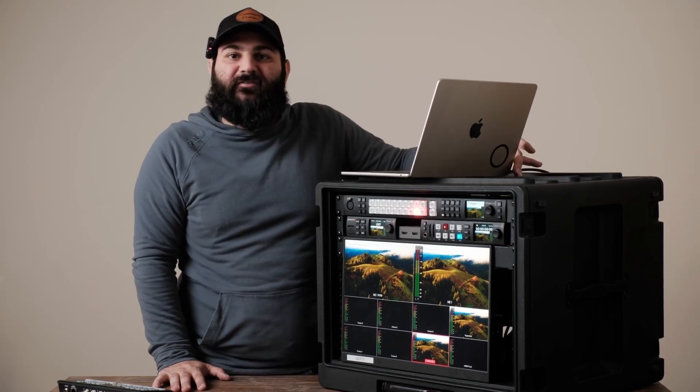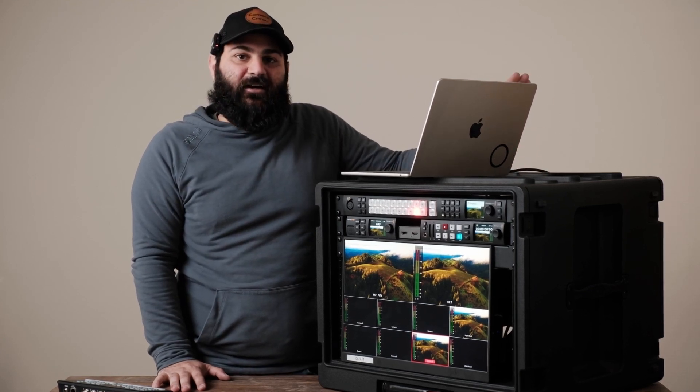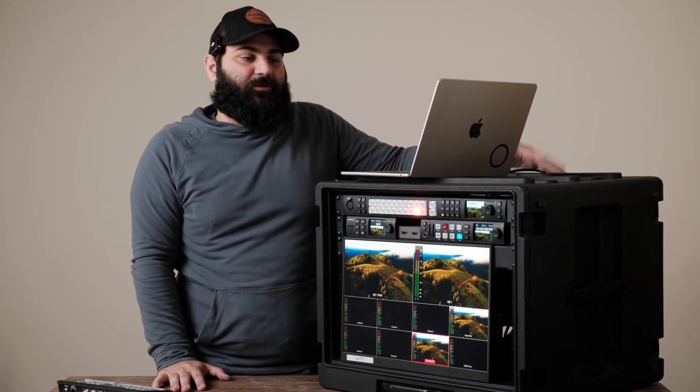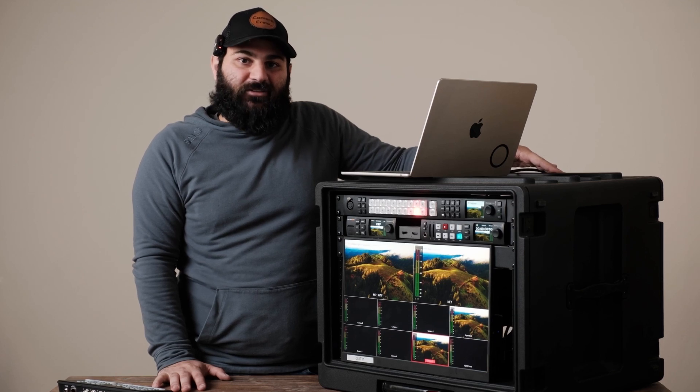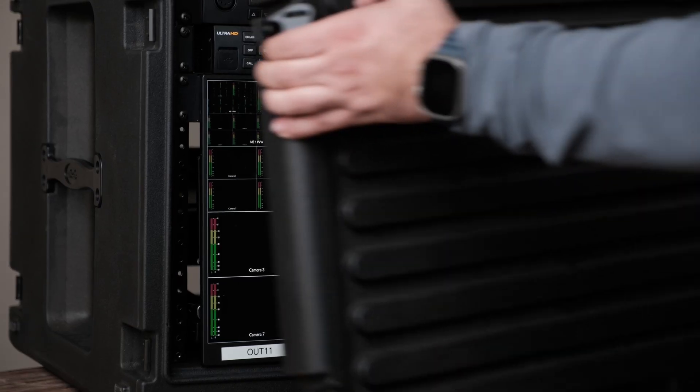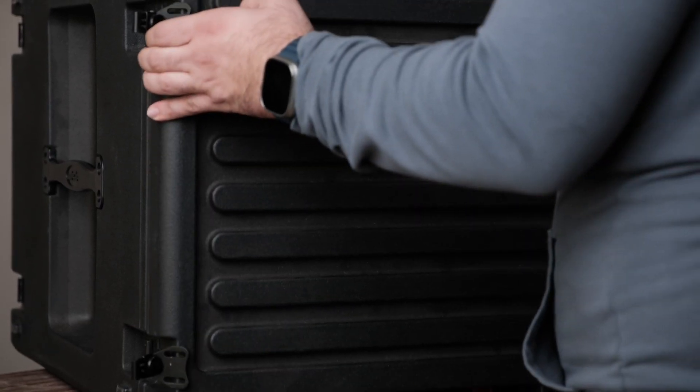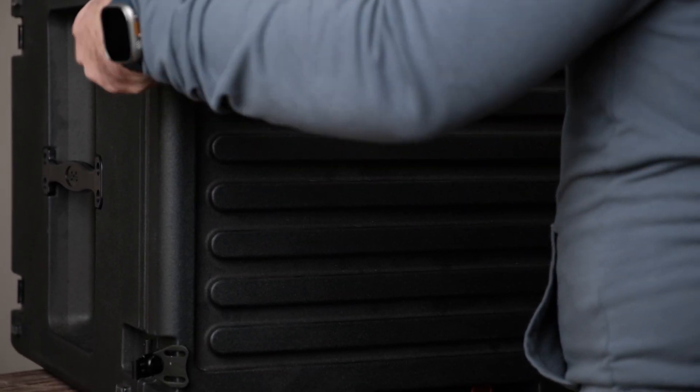That's pretty much it for the front side. Now let's jump to the back side and I'll show you everything that we got going on back there which is a lot.